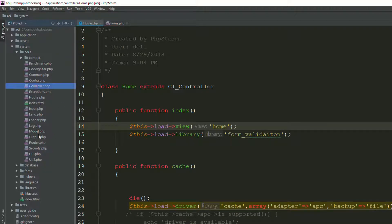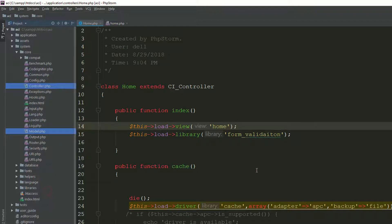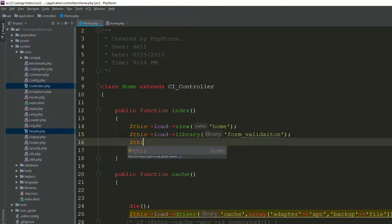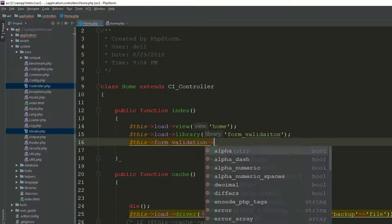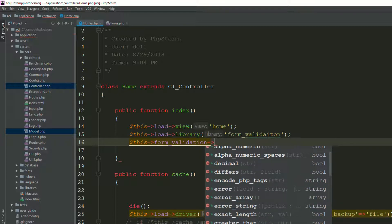So this is the controller, and this is the model. Right click, mark as plain text. Okay. Now if you type form validation, as you can see, now it's giving you the hints, all the methods which are available in the form validation library.